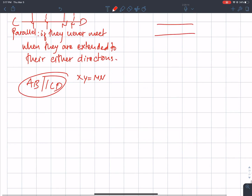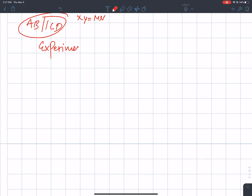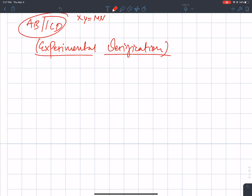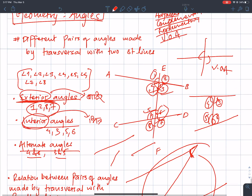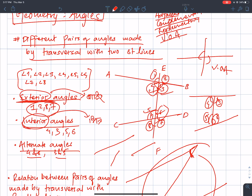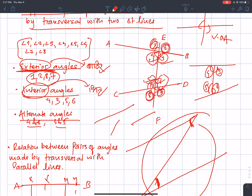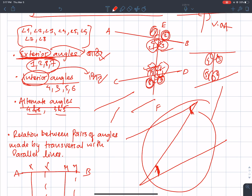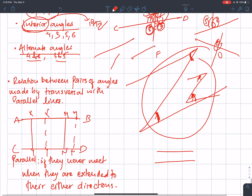Now we are going to do experimental verification. First, we will review the different pairs of angles made by a transversal with two straight lines. Instead of the pair of angles, it is our angles 2, 3, 3, 5, 6. Then there is the alternate angle — the alternate part — and the relation between pairs of angles made by a transversal with parallel lines.